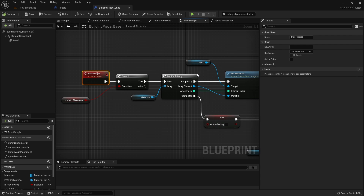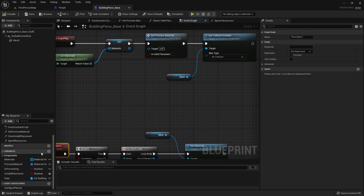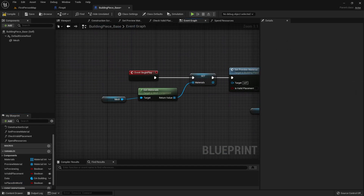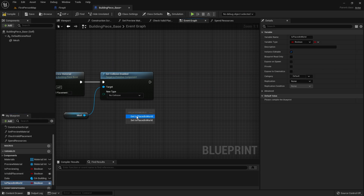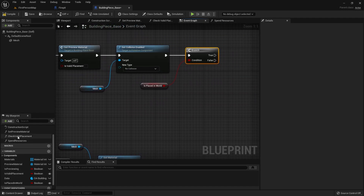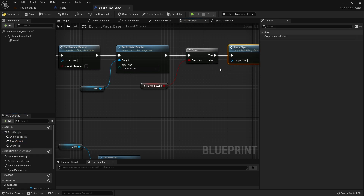So what we're going to do is give an option to say: should this thing be placed into the world without the player interacting with it? We're going to have a variable down here and we'll call it 'is placed in world'. We're going to make this editable — click the little eyeball on the right hand side. With the variable, we'll go to begin play, drag this out as a get, and put it into a branch. If it's true, we call our place object function. If it's false, nothing will happen.